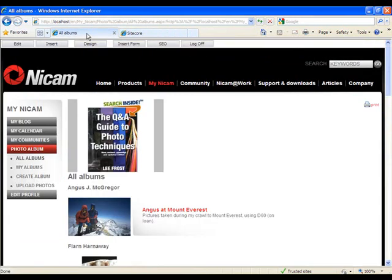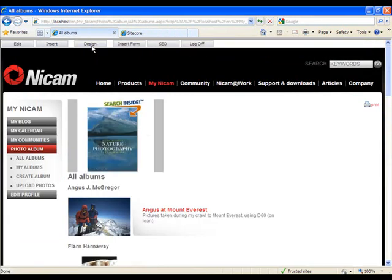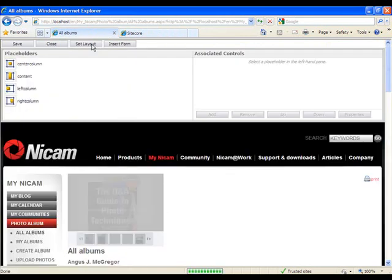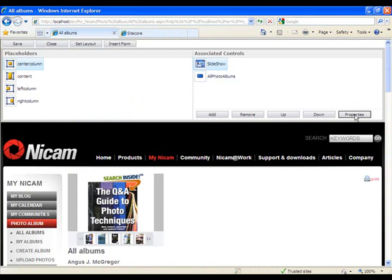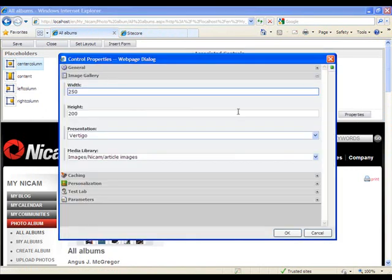So if we go back to the page editor, hit the sign, center column, slideshow, and the properties, this is what we now get.